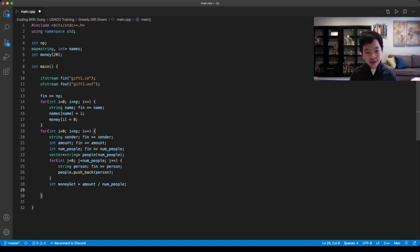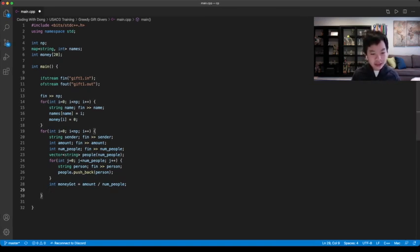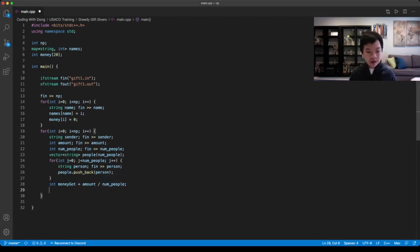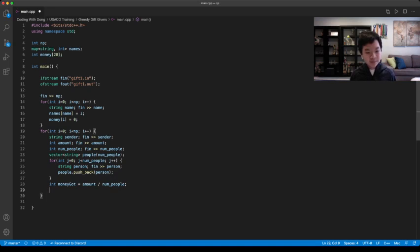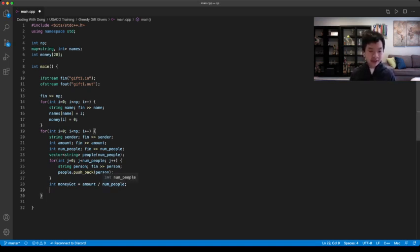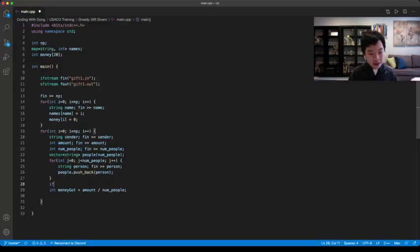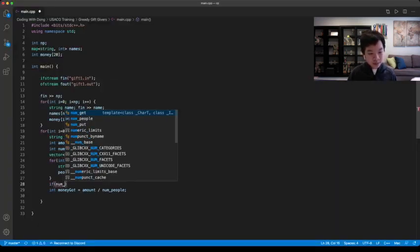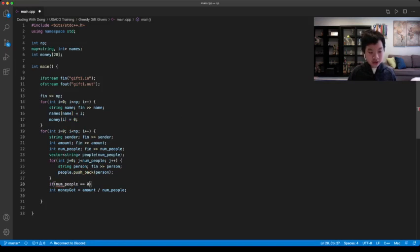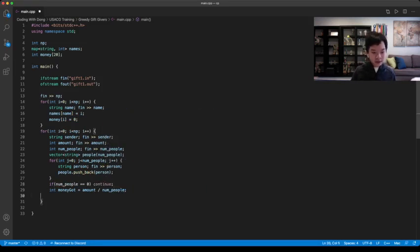And then there's another case, for example for Vic, the number of people is zero. When that happens, this would give an error because you can't divide by zero. So you can just go here if numpeople is equal to zero, then you can just skip this using continue.